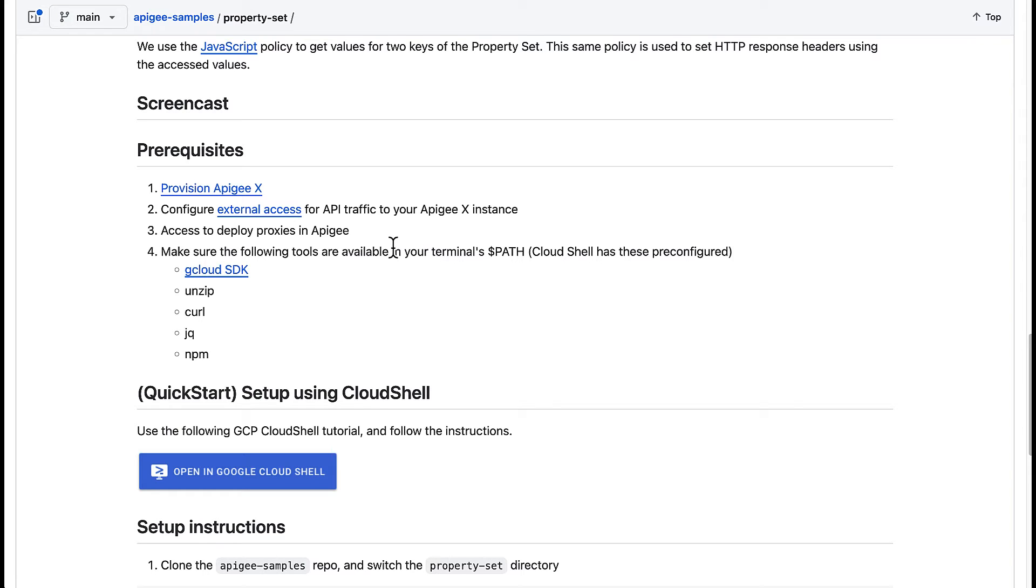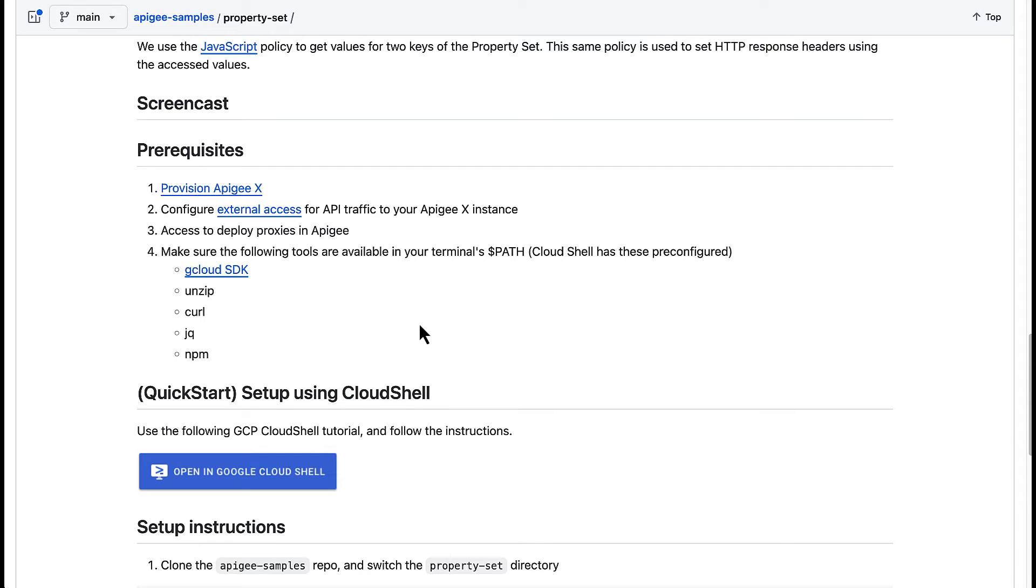An ApigeeX instance with access configured for external traffic. As a user, you need permissions to deploy an API proxy. This can be granted to the Apigee org admin role or the API admin and developer admin roles. To deploy the sample, you also need the command line tools shown here. If you are using Google Cloud Shell, these tools are already installed.